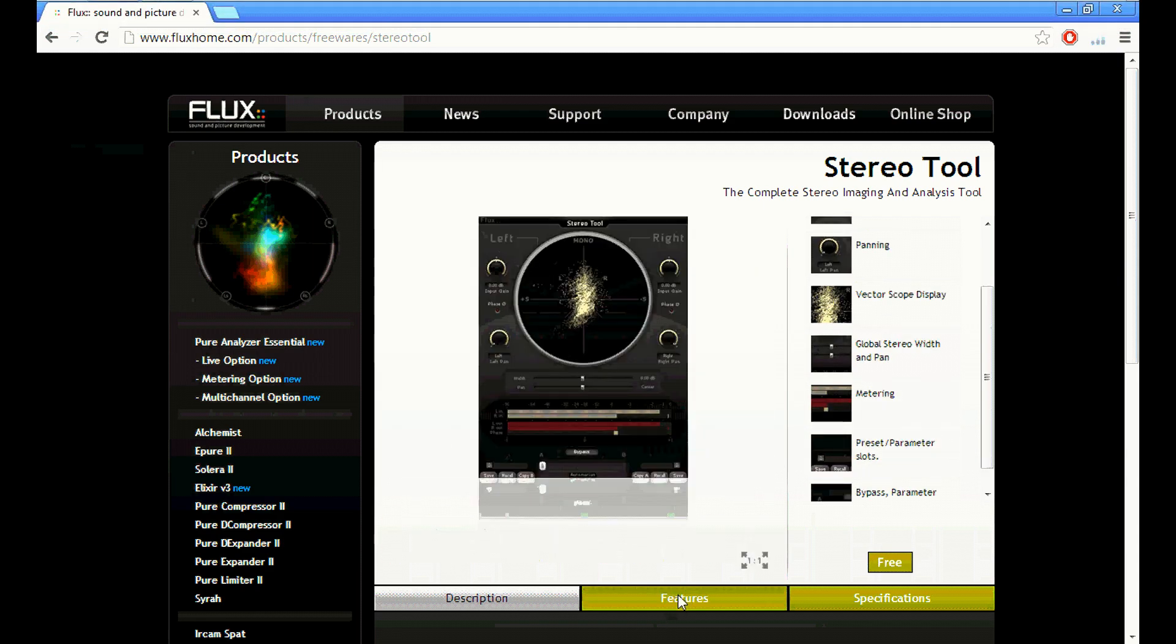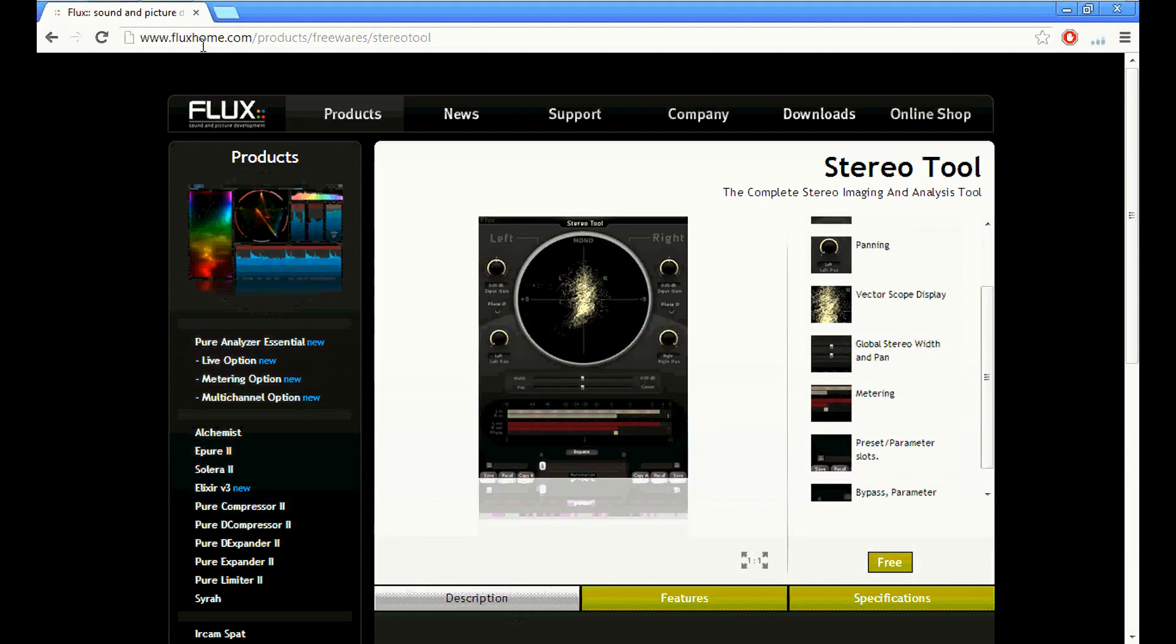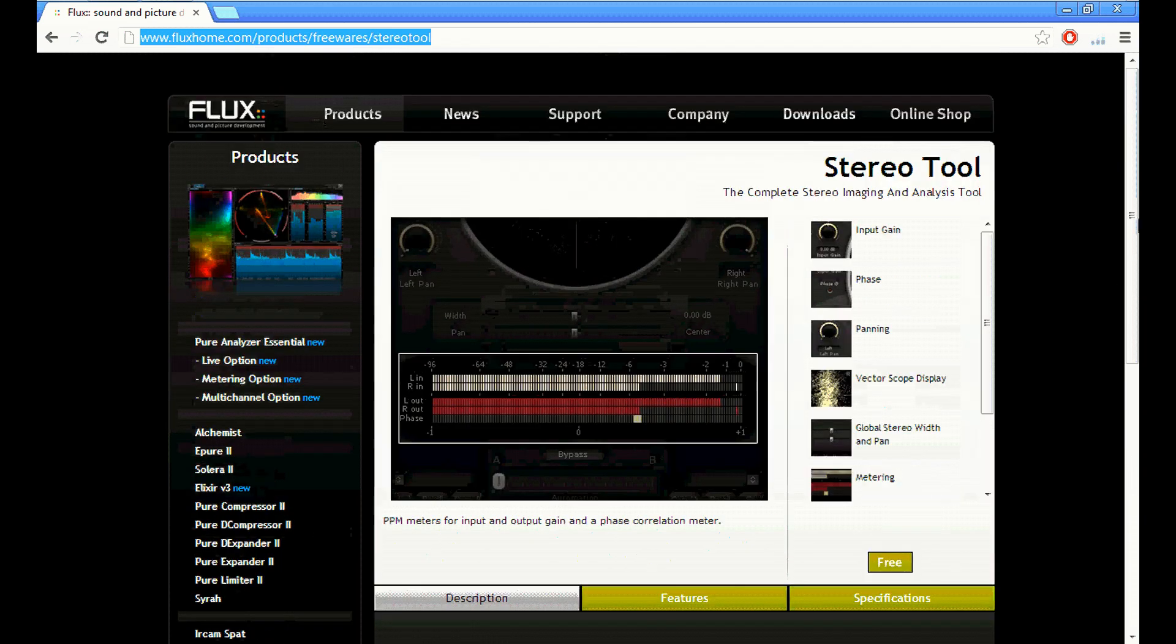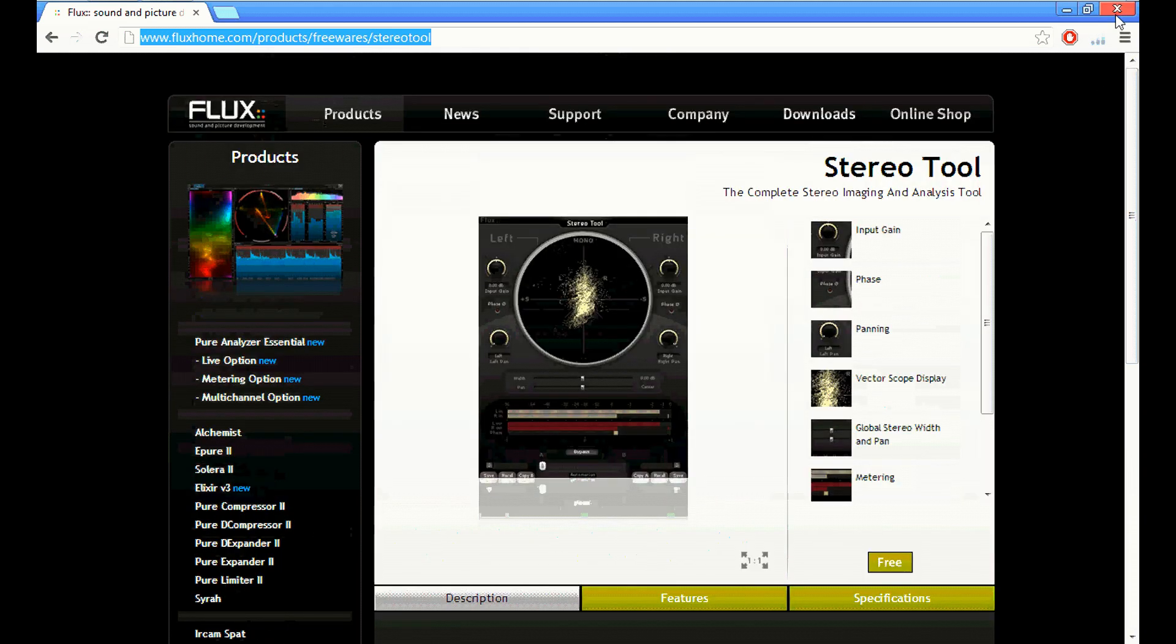This is it right here. You can download it from FluxHome.com, and this thing is great. I'm surprised they don't charge $150 for it.